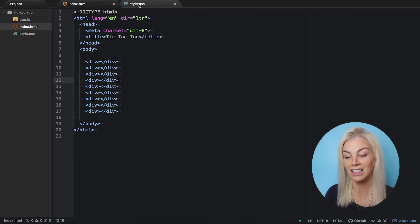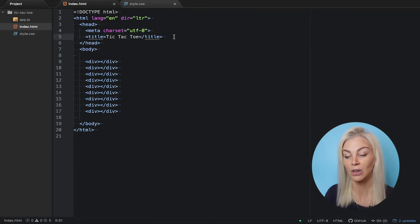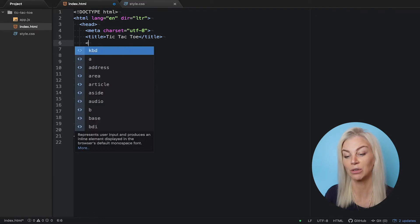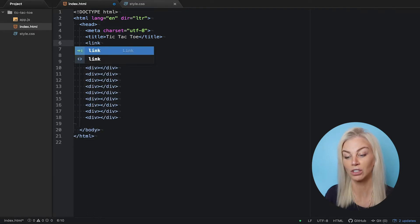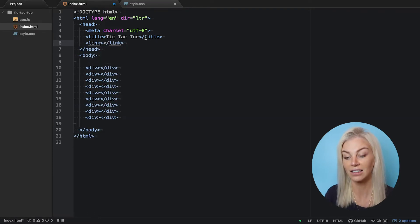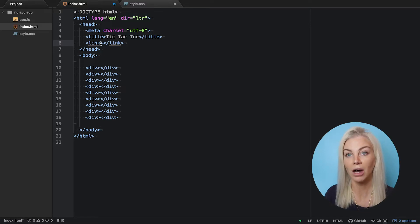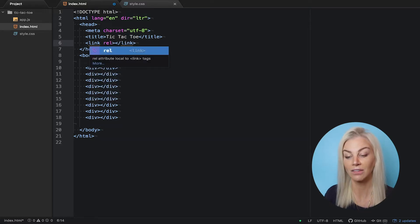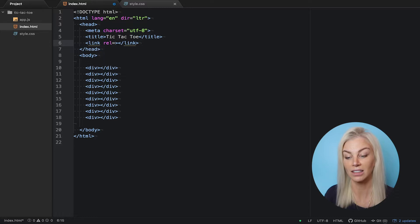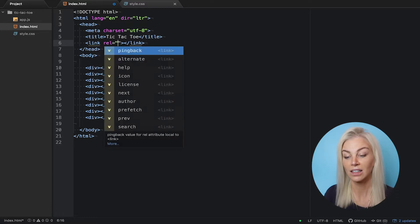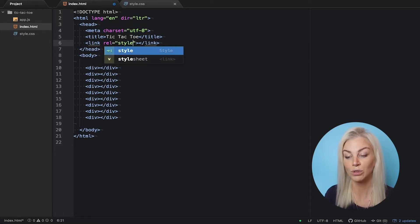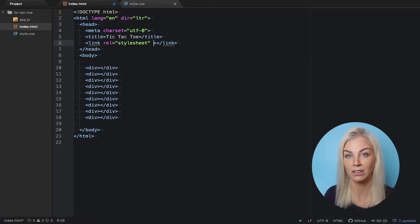We already have a CSS file called style.css. We just need to link it to our HTML file using a link tag like this. We will also put the relative path of our style.css file like this. As it's in the root of our project, we just type style.css.